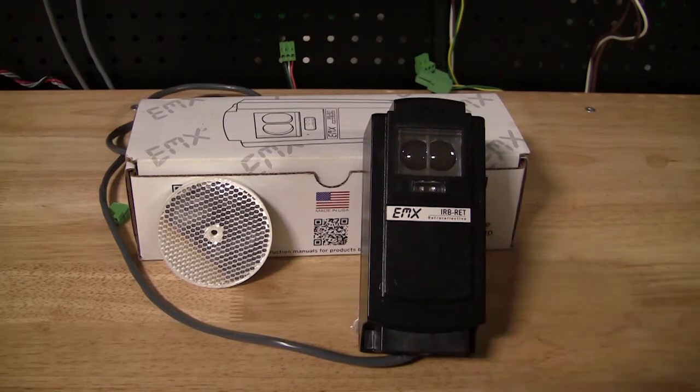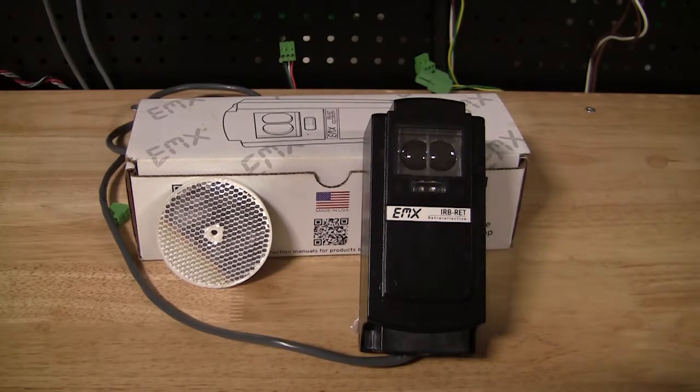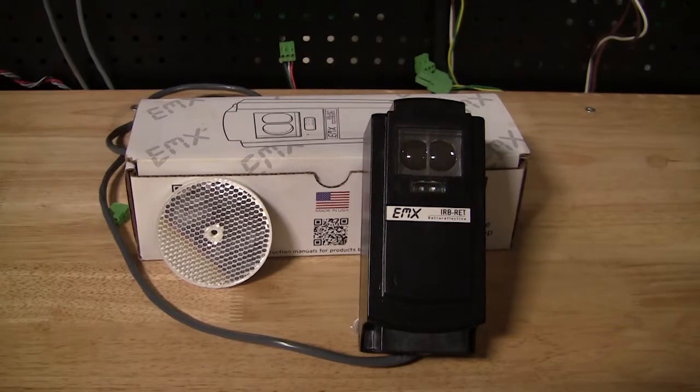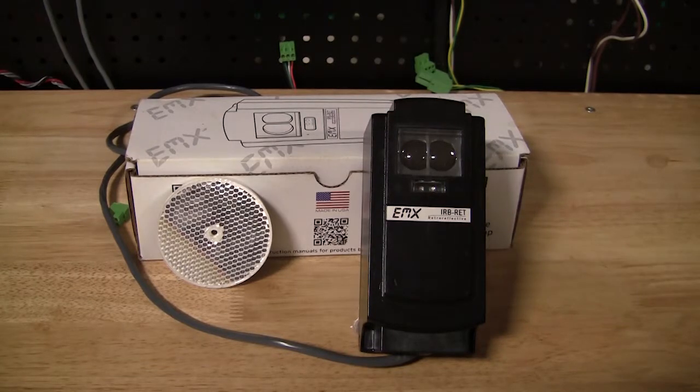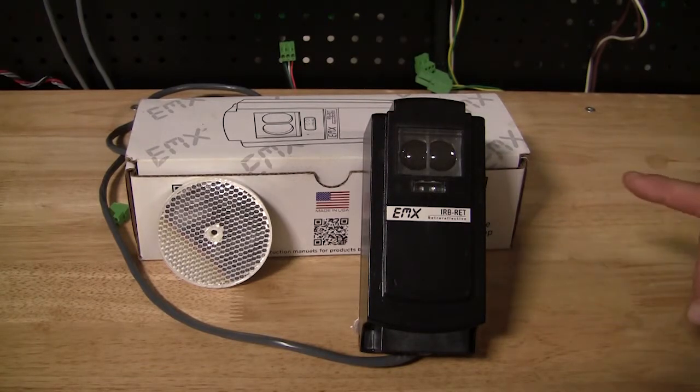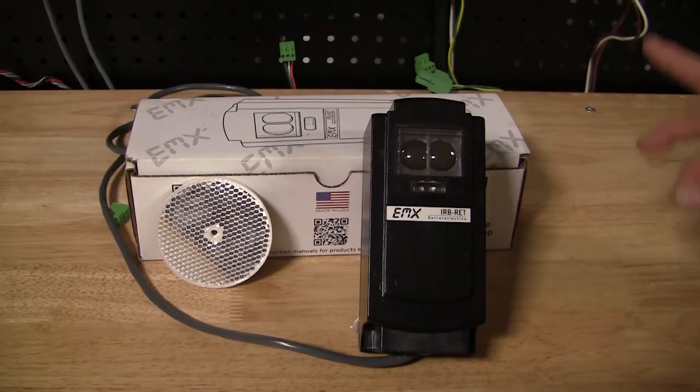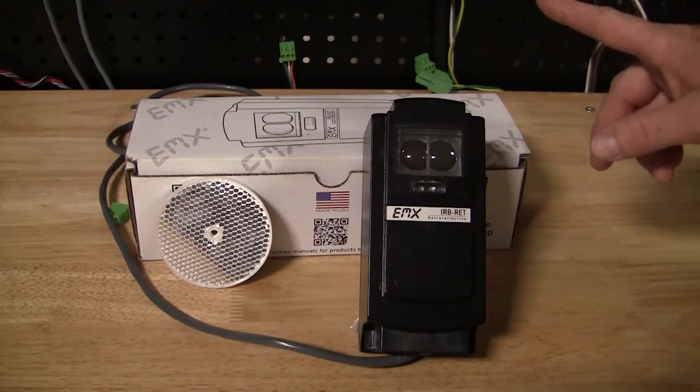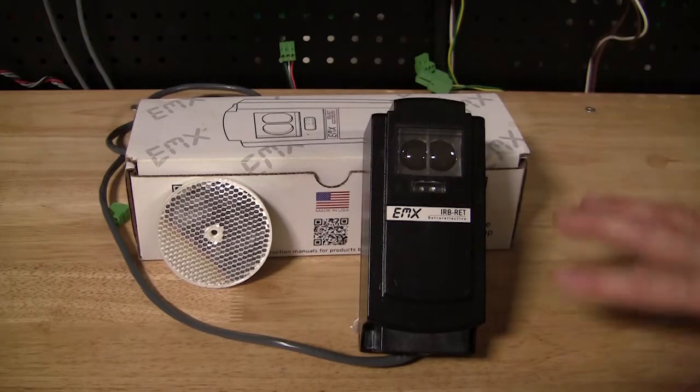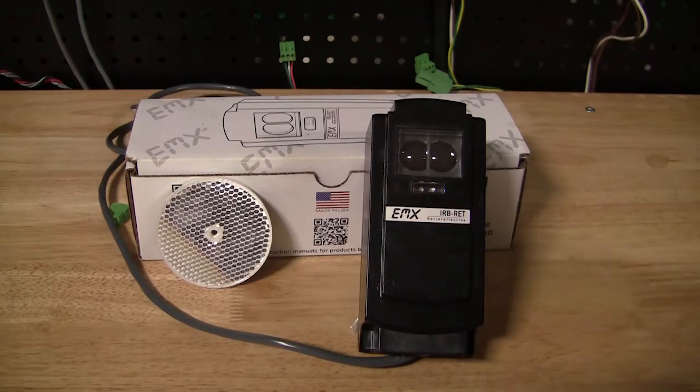So this EMX-IRB-RET can be set up in 300 Hz pulse output, and we can reconfigure inputs on both the 936 and 1050 boards to use this as our monitor device.